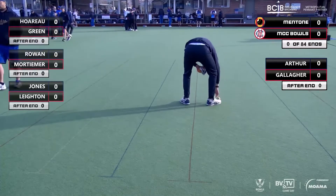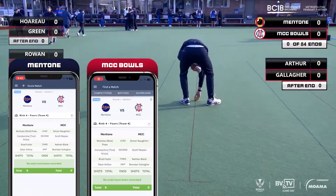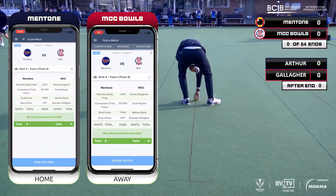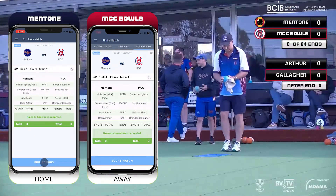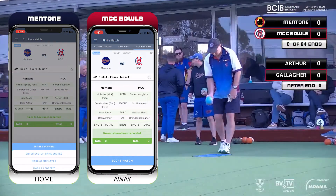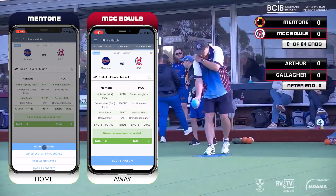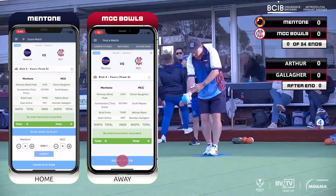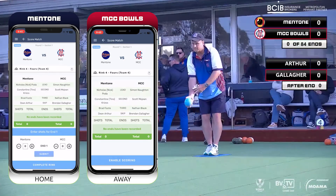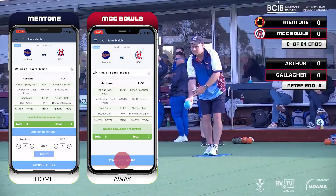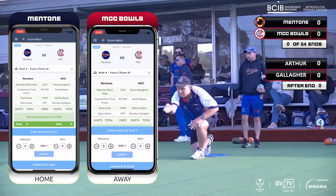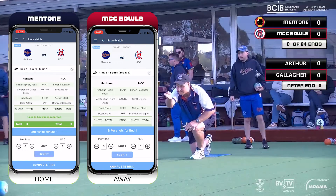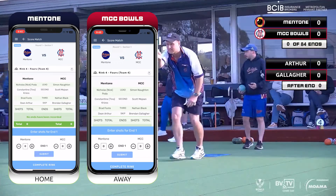Both the home and away teams need to enable scoring. This easy process is slightly different between the home and away sides as you can see in the phone displays here. And now Mentone and MCC can start entering results.